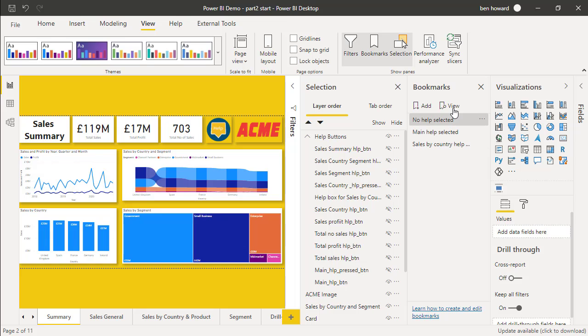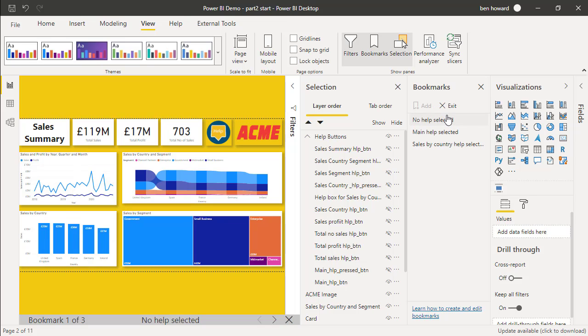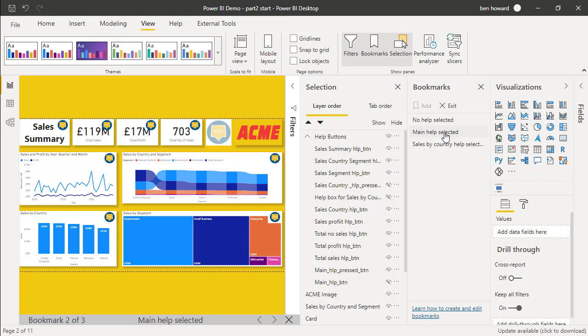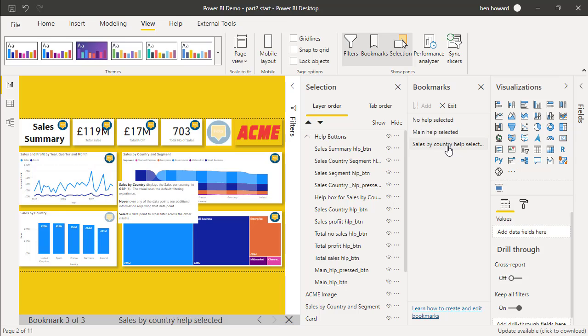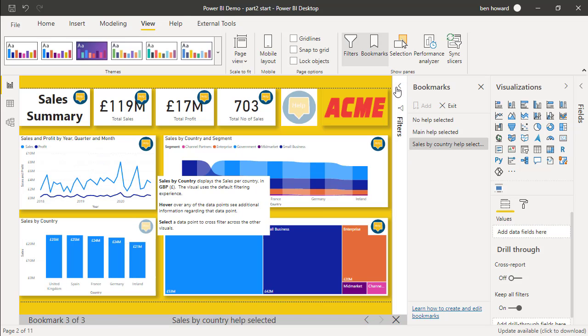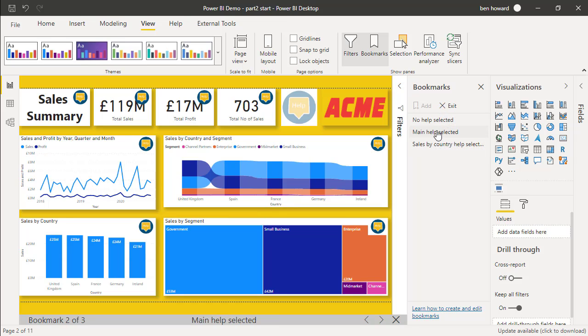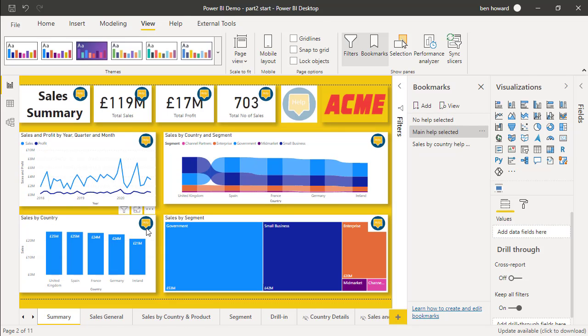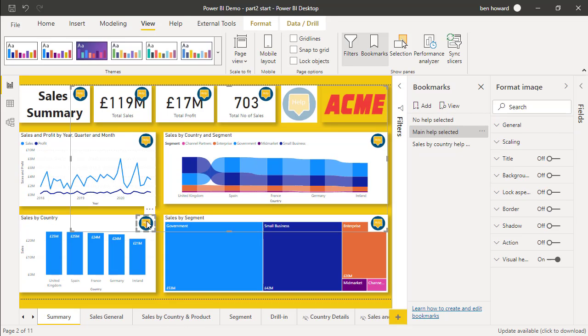Let's just go and view the bookmarks then. With no help selected, it looks like that. With the main help selected, it looks like that. And then with sales by country and help selected, it looks like that. So that's all working really well. What we need to now do is wire up the buttons. So let's just go back to main help selected, exit from there, because that gives us this visual. And if I click on that visual, then we can go in and perform the action.